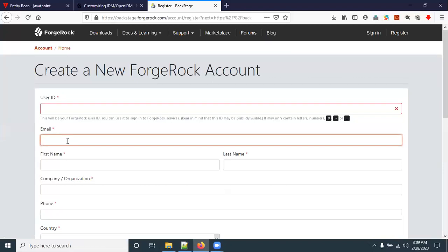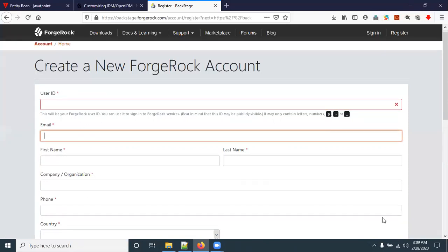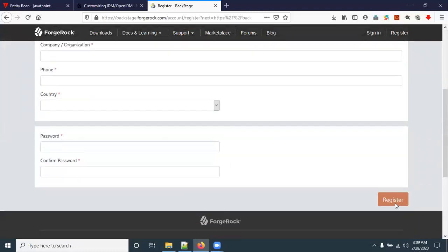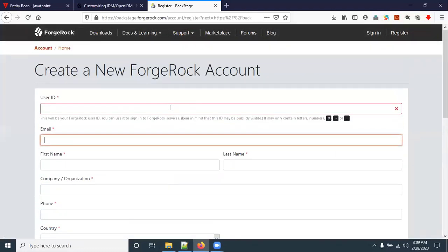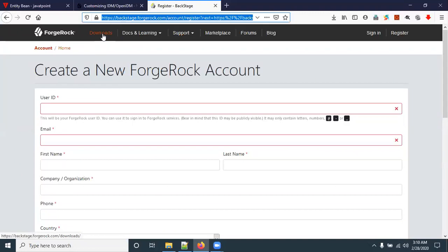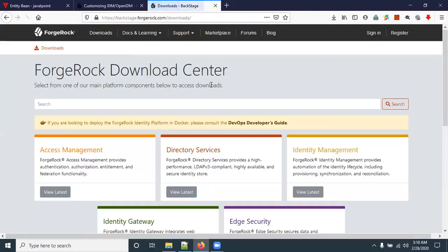Once you have filled in all the profile details, click the Register button so your account will be registered. You will get an activation link in your email inbox. Open your email, click on the activation link, and your account will be activated. Then come back to the BackStage ForgeRock website.